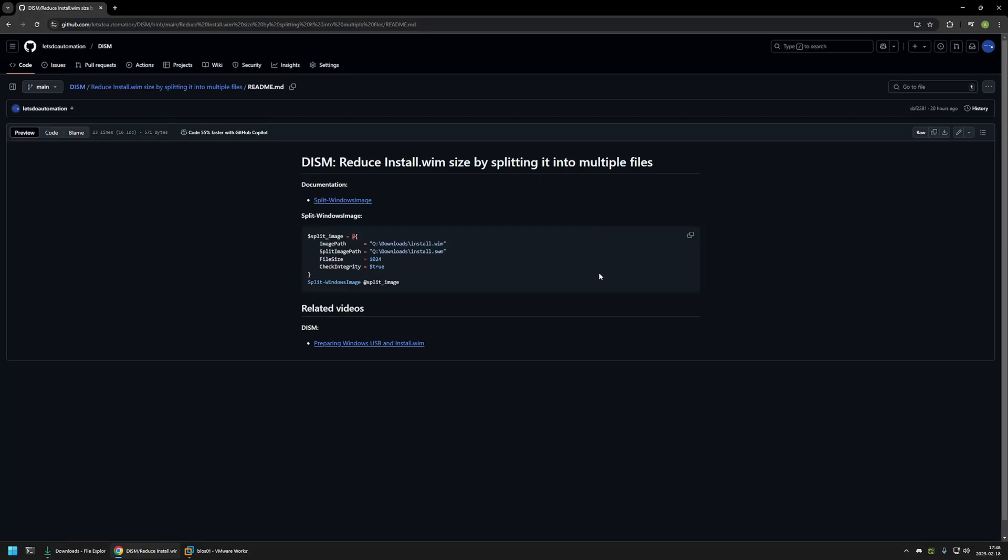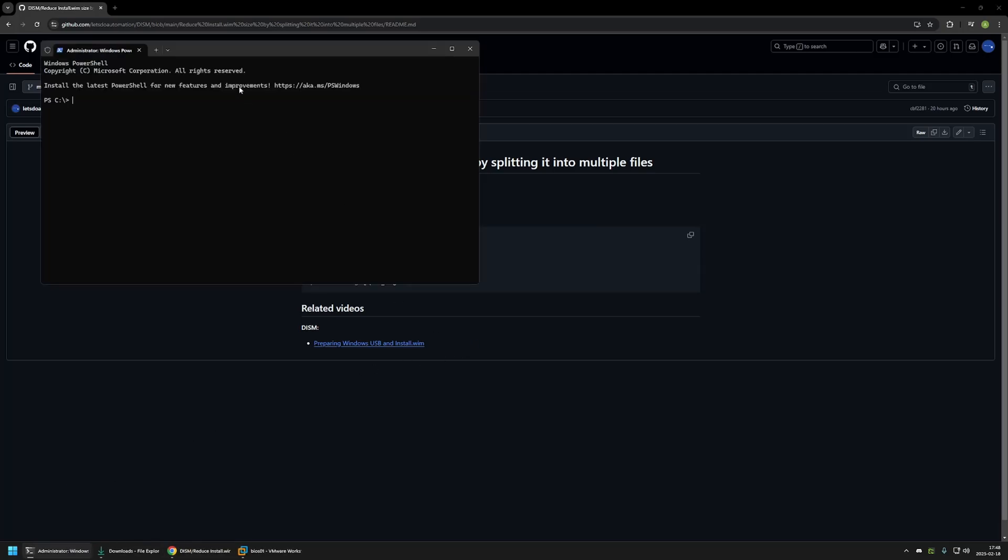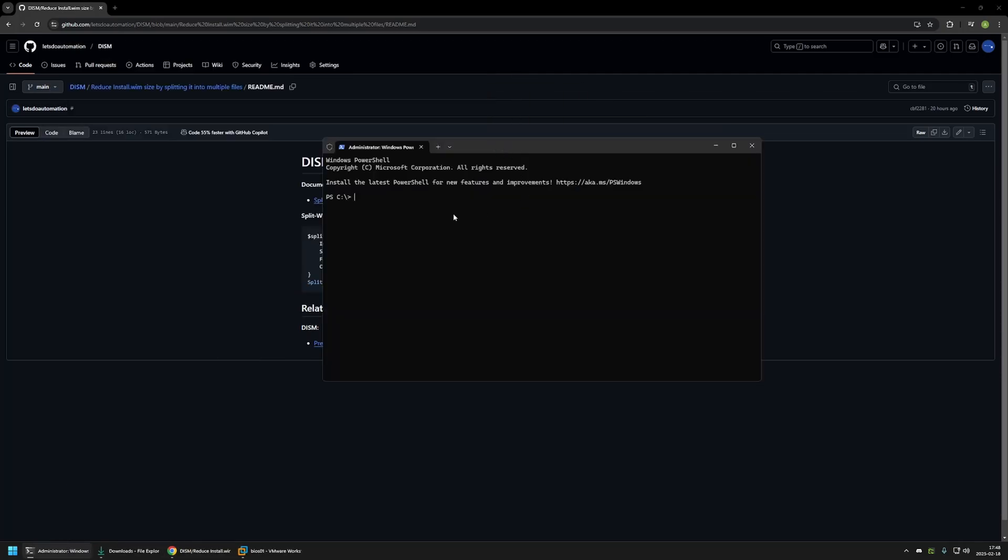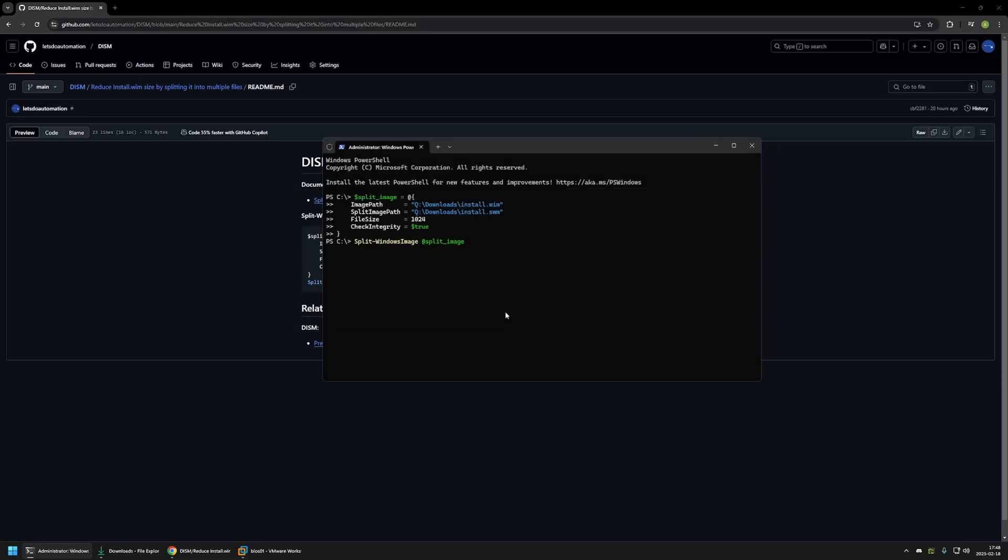And now to execute this snippet I will click on the button right here to copy it. And then I will run my terminal as administrator. In here I will insert the snippet from the GitHub page. Press enter. And now we need to wait a bit.